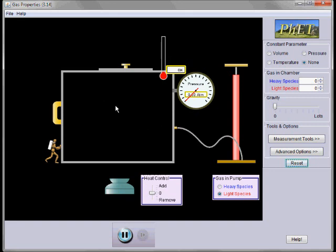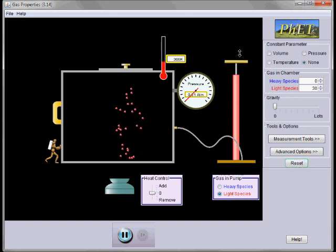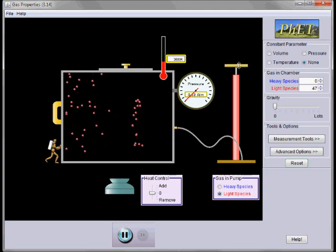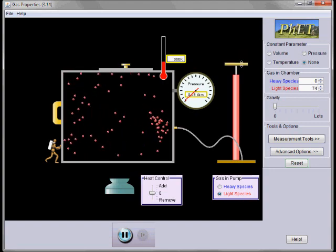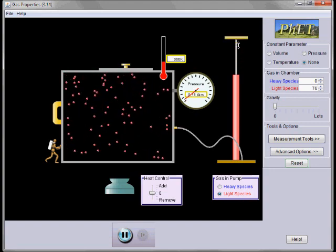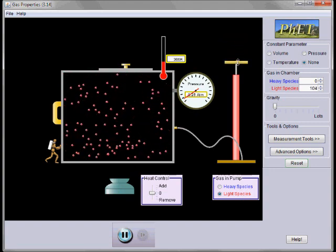First, we're going to pump some gas molecules—we're going to use a light version. Here we have a pump, so we grab the handle and pump some gas molecules into our container.